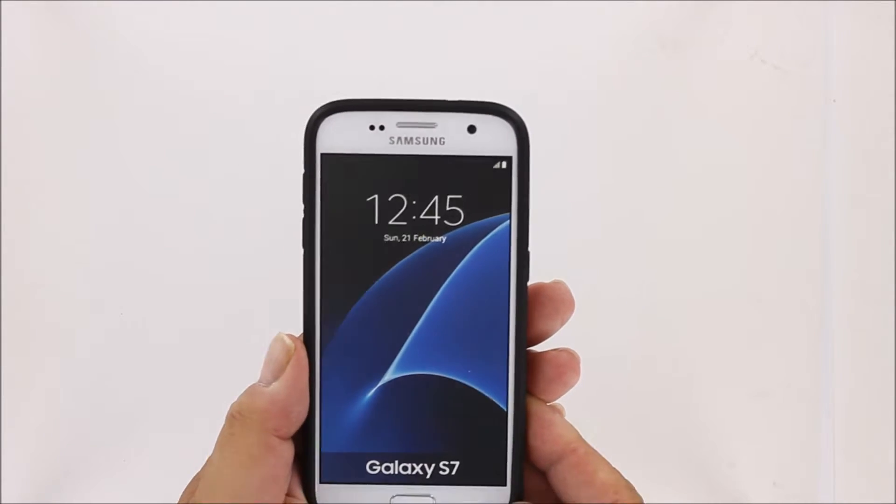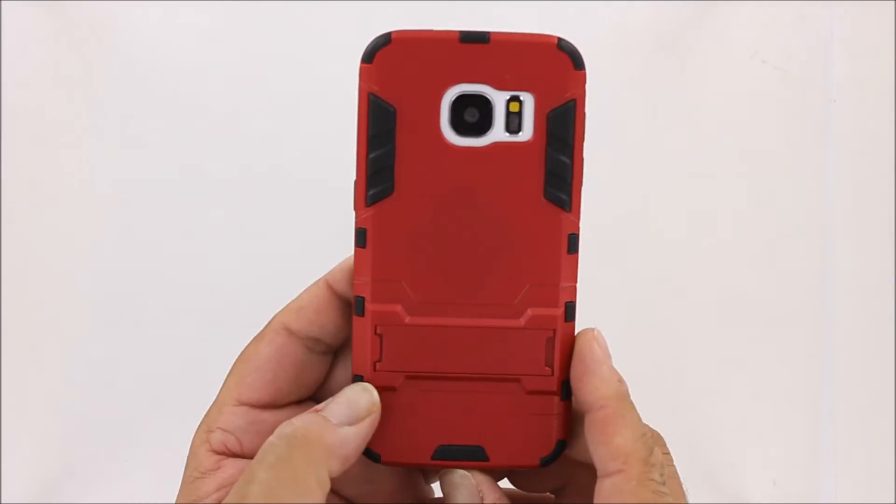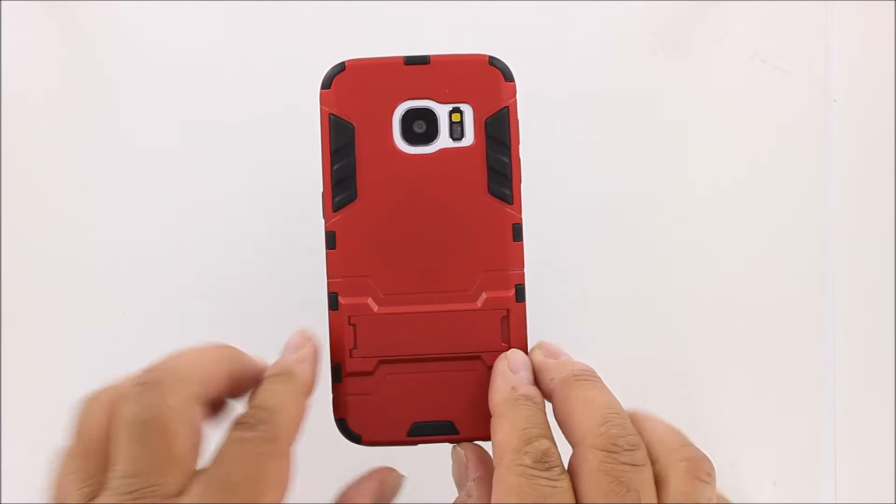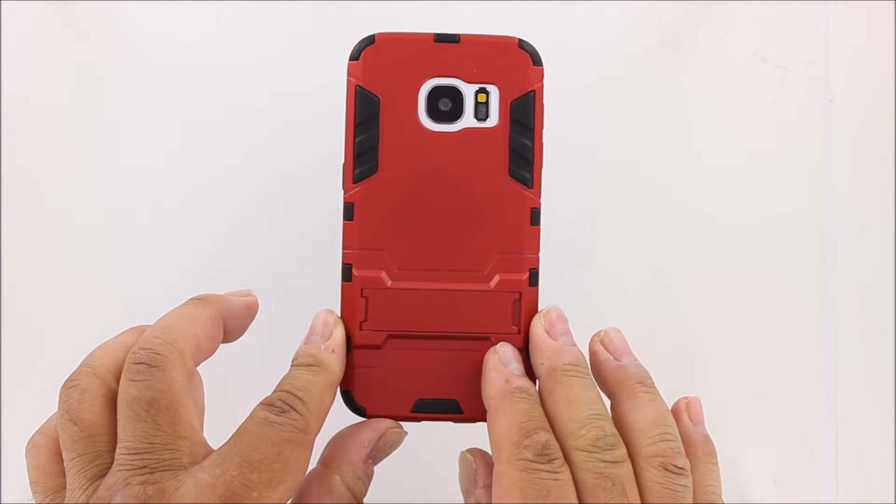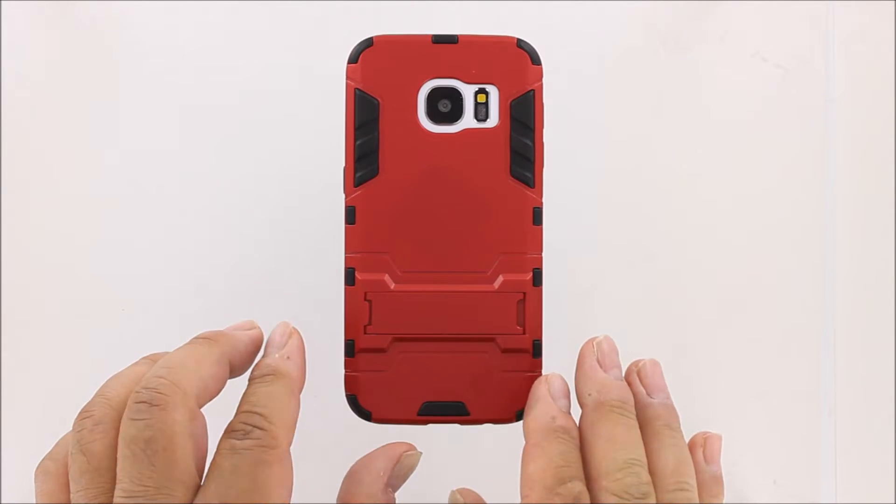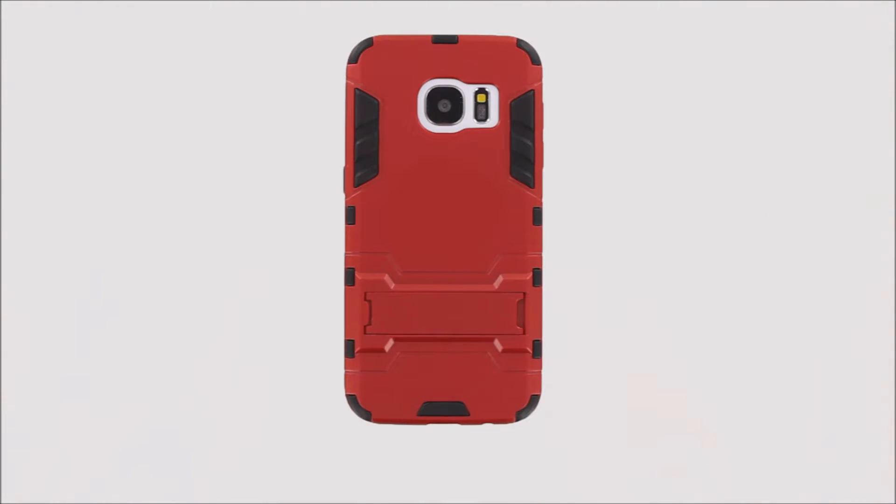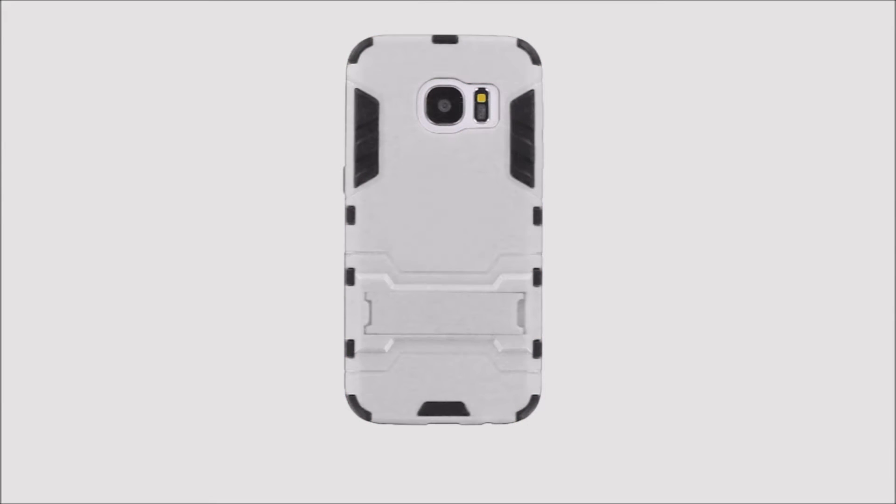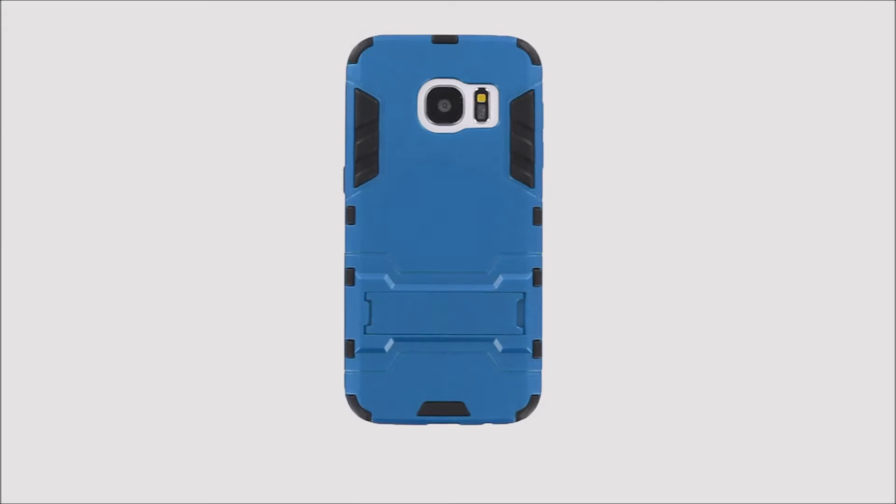Our hybrid transformer case comes in five beautiful colors: red, black, white, blue, and gold.